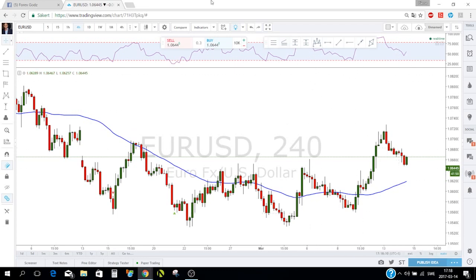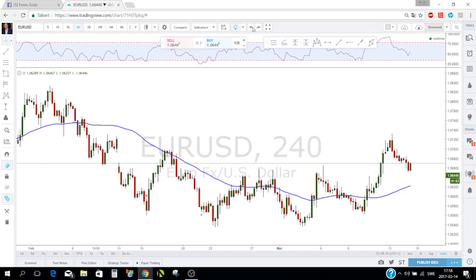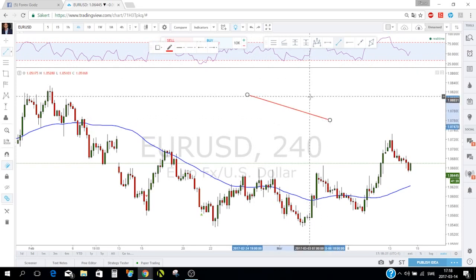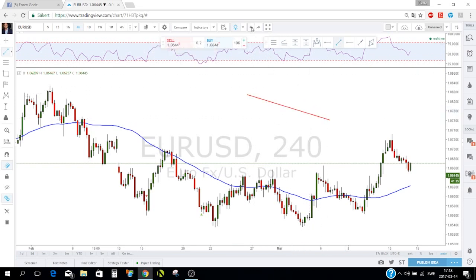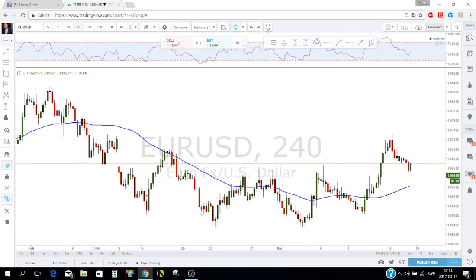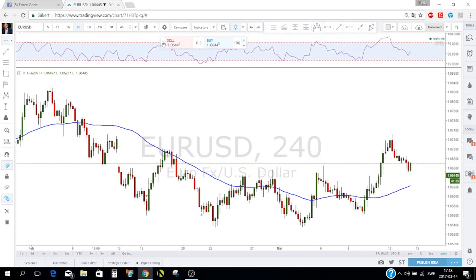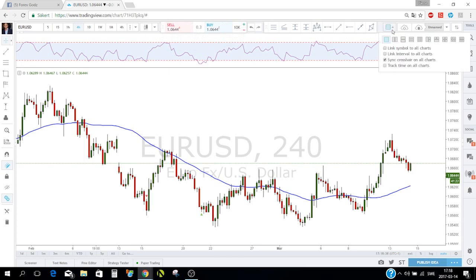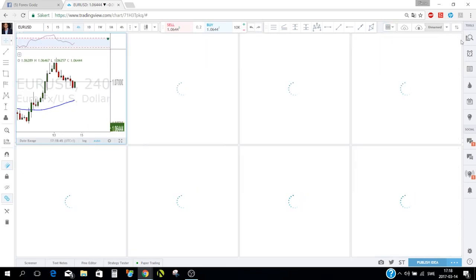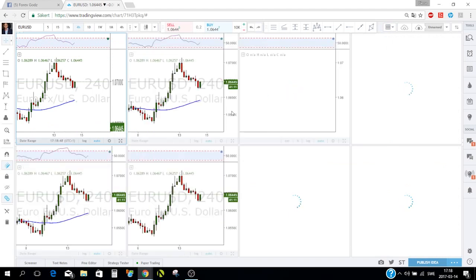Now I think I've shown you almost everything. These undo/redo arrows let you bring back a deleted line. There's a full-screen button as well. With a pro account you get the multi-chart feature — you can have up to eight charts on screen at once.